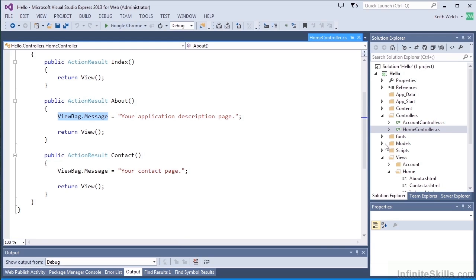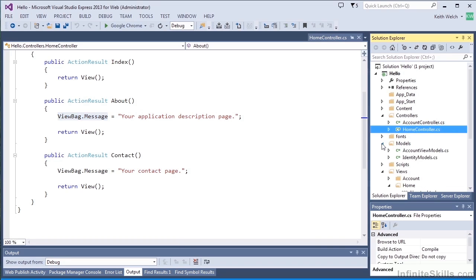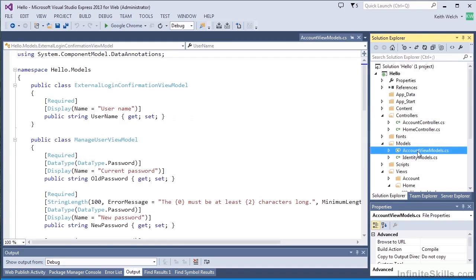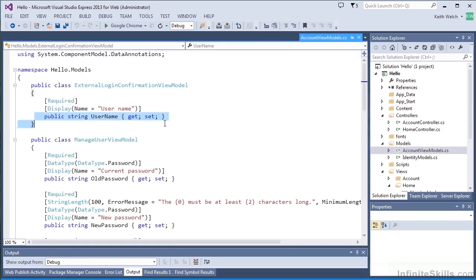So let's take a look at our models folder. Now, as you might have guessed, our homepage doesn't have a model because there wasn't any data there. But our account page does. And the model classes are typically very simple storage classes. So in this model, for instance, there's only a username.